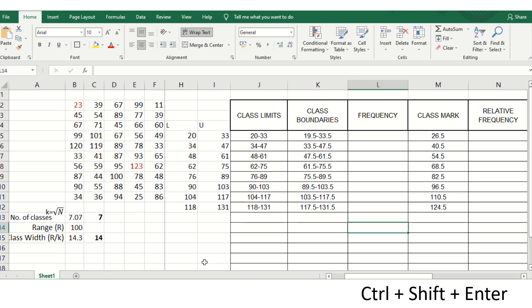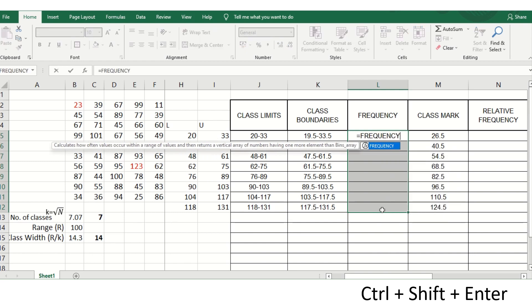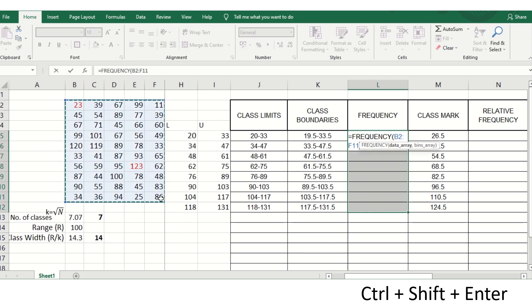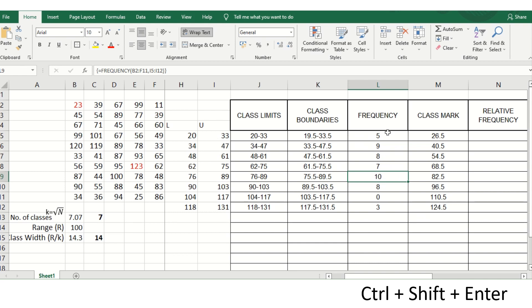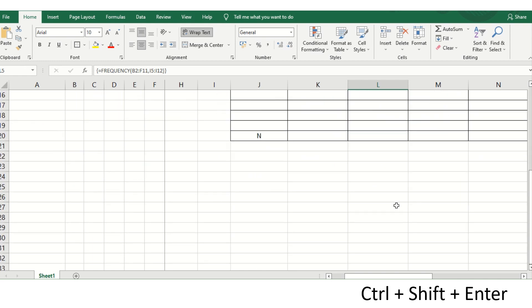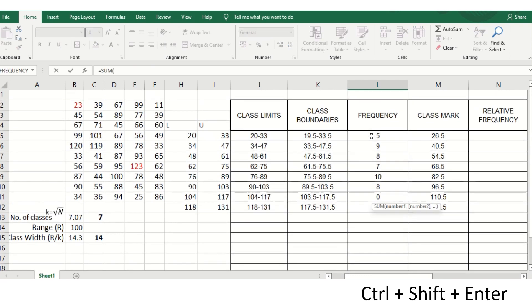Finding frequency manually is tedious, but in Excel you can use the FREQUENCY function. Highlight the cells where frequencies will appear, enter =FREQUENCY(data array, upper class limits), and press Ctrl+Shift+Enter. This gives all frequencies at once. When you sum them, the total must equal 50 — the number of data points.